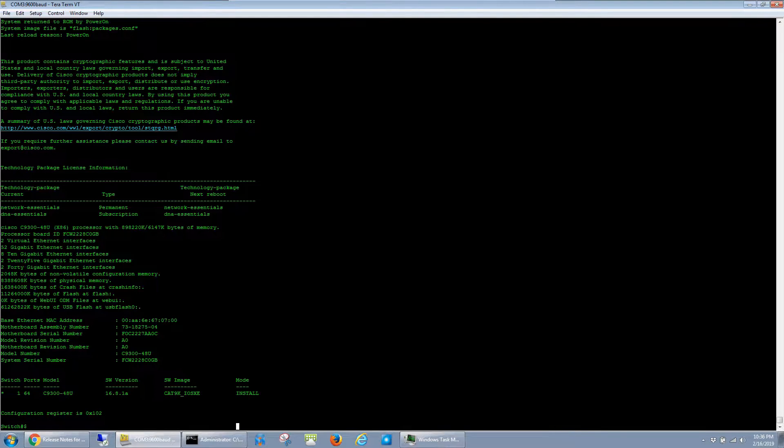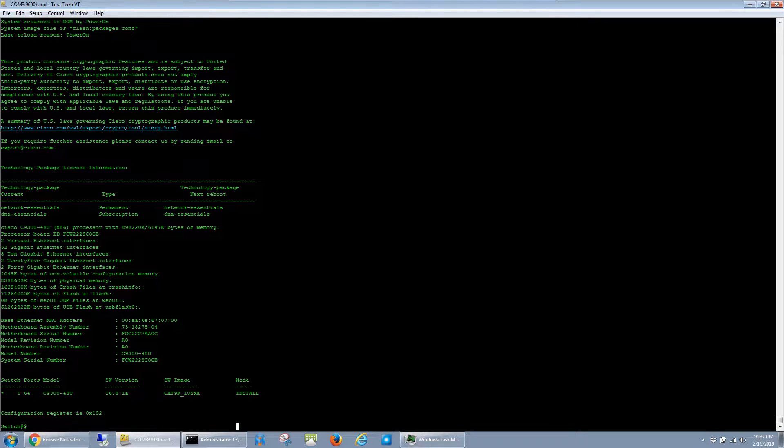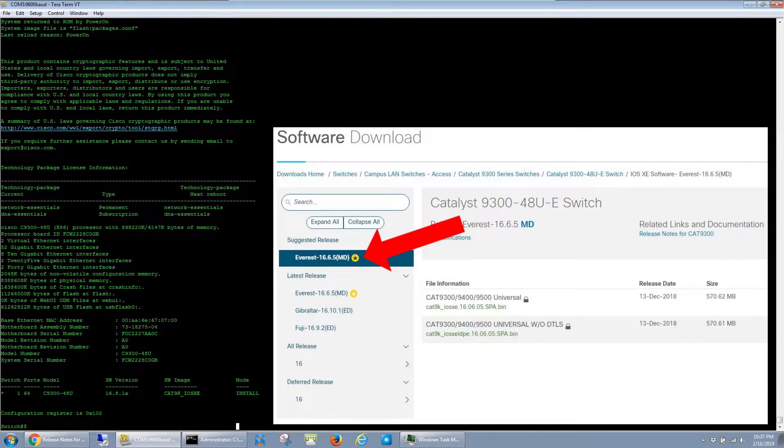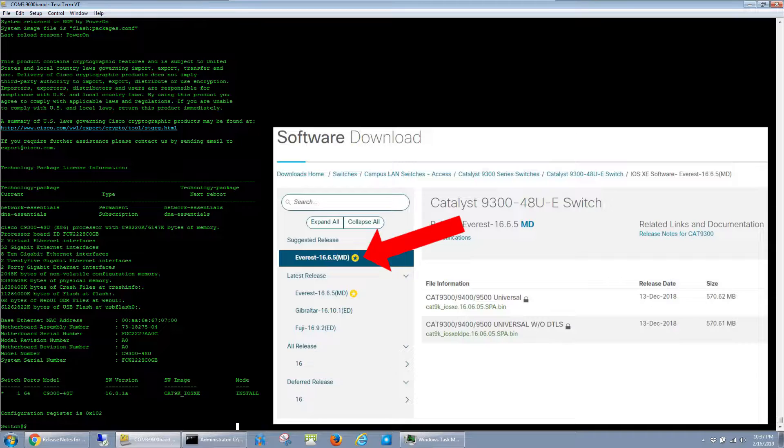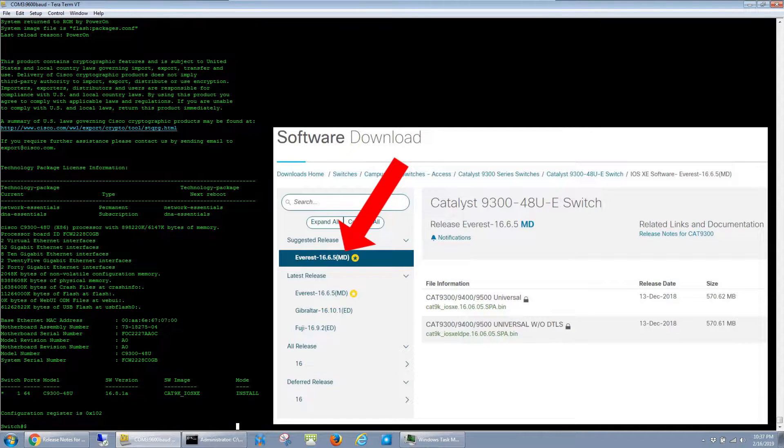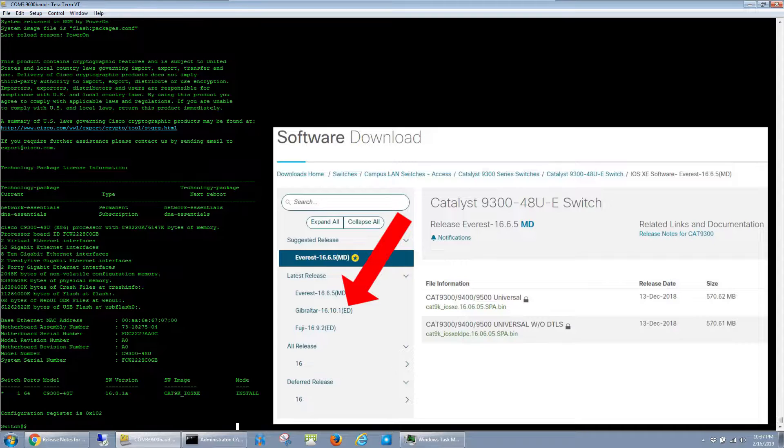This is the software that came loaded on the switch out of the box, and rather than putting it straight into production, I prefer to change it to one of the starred images off of Cisco's download page. I try to stick with the images marked as MD for maintenance deployment as opposed to ED for early deployment.